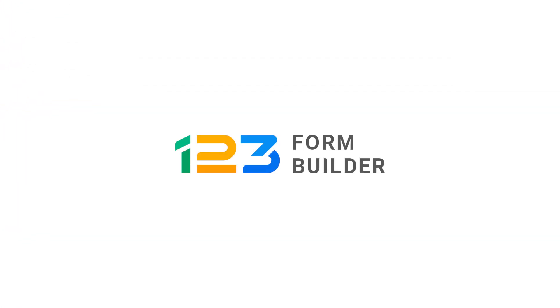With 123 Form Builder, building forms and managing collected data is easy. As easy as one, two, three.